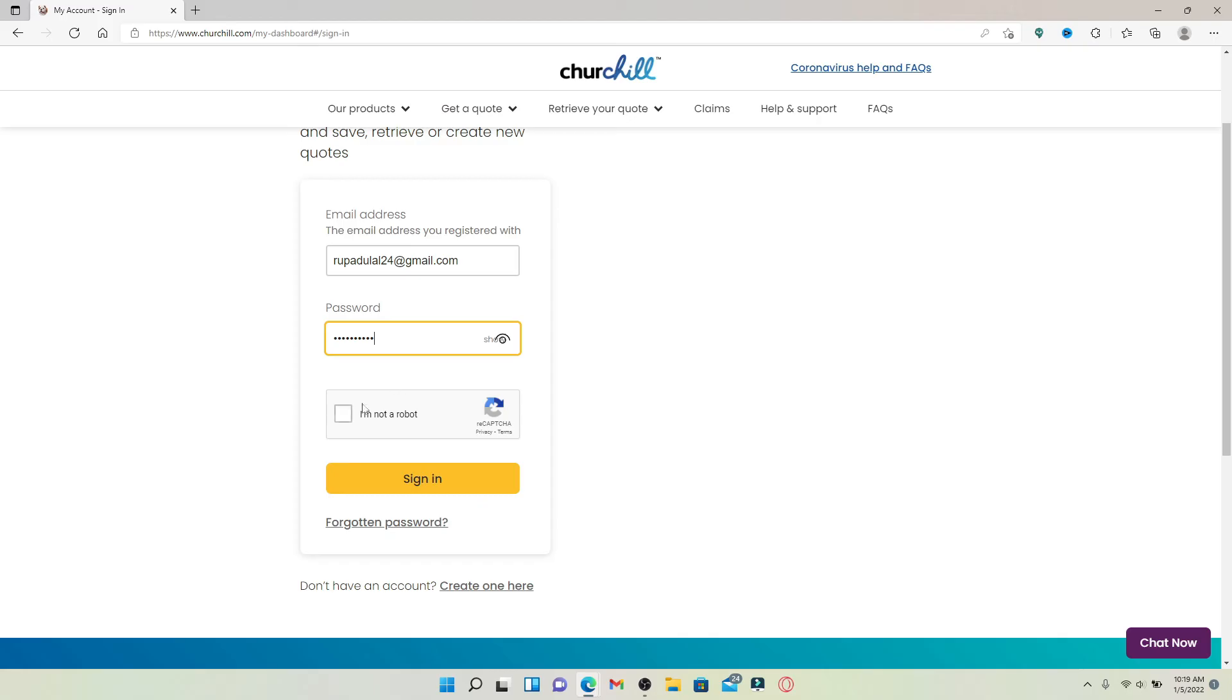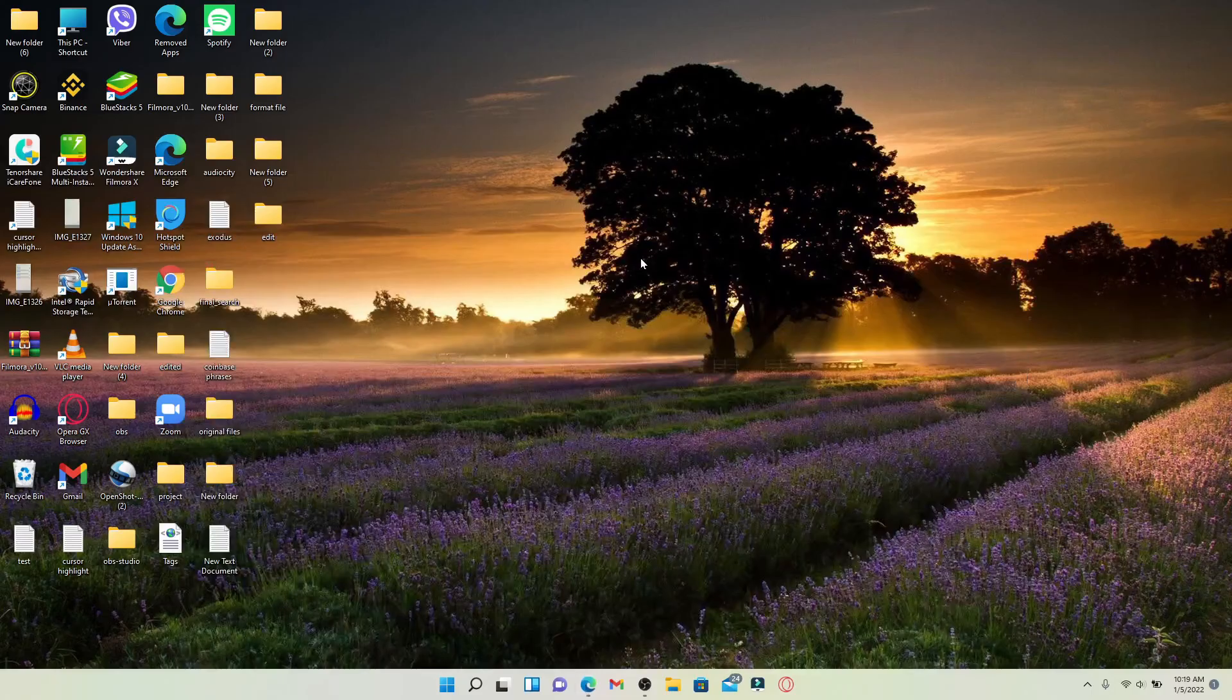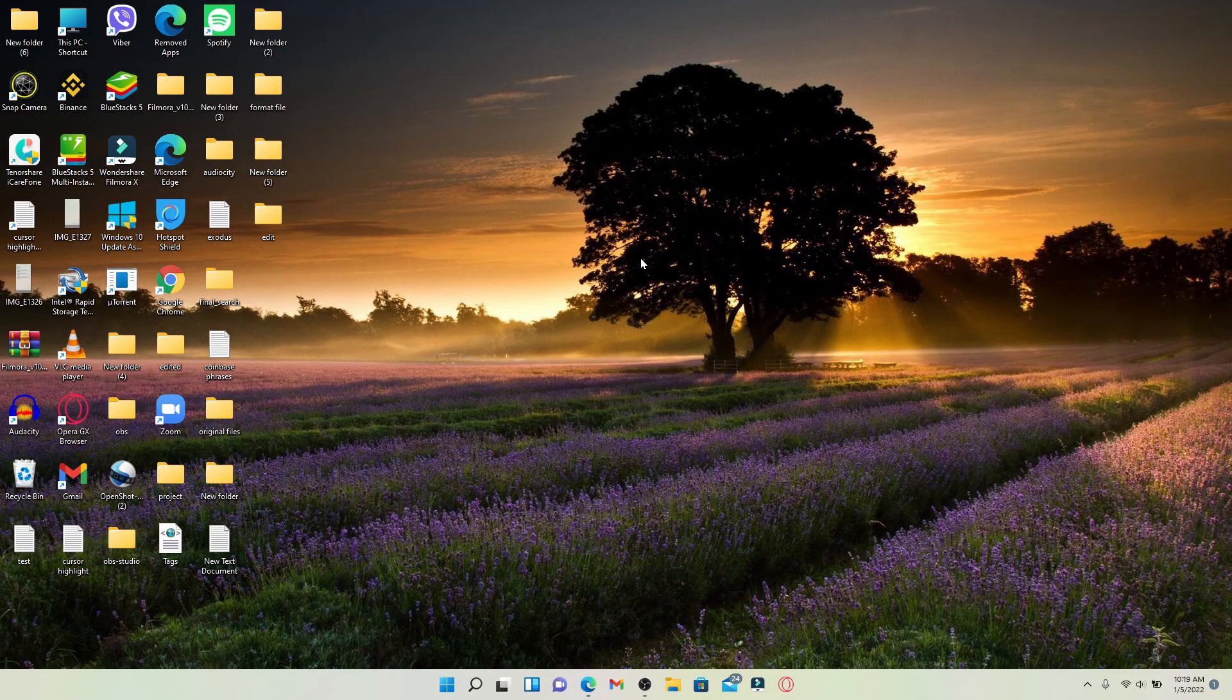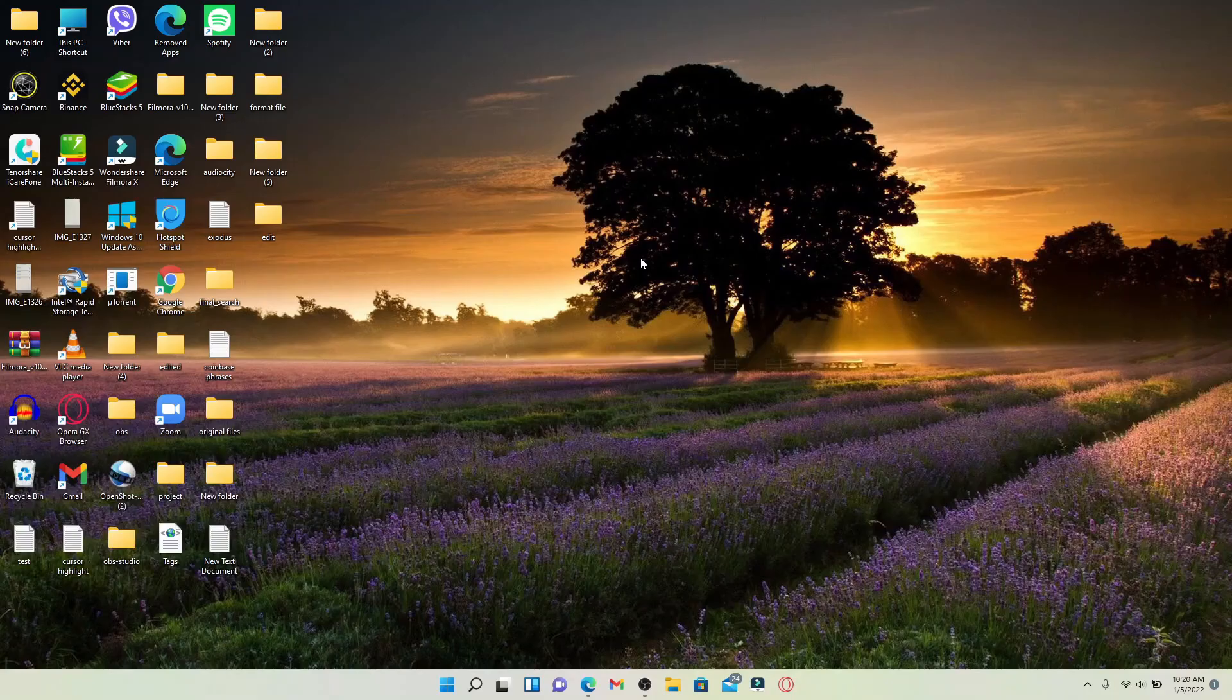Finally, click the sign in button in yellow. With this, you'll be able to get access to your car insurance account for Churchill. I hope the tutorial was helpful to you.